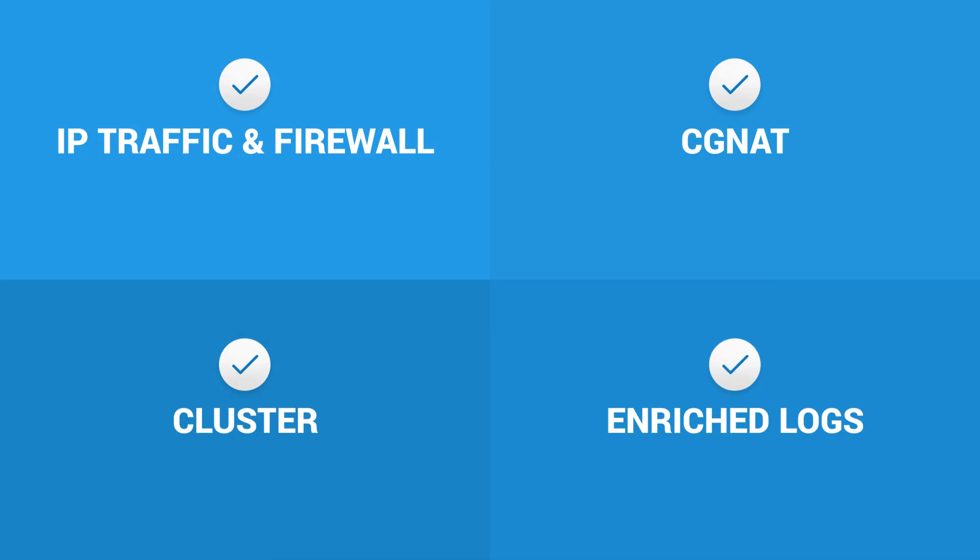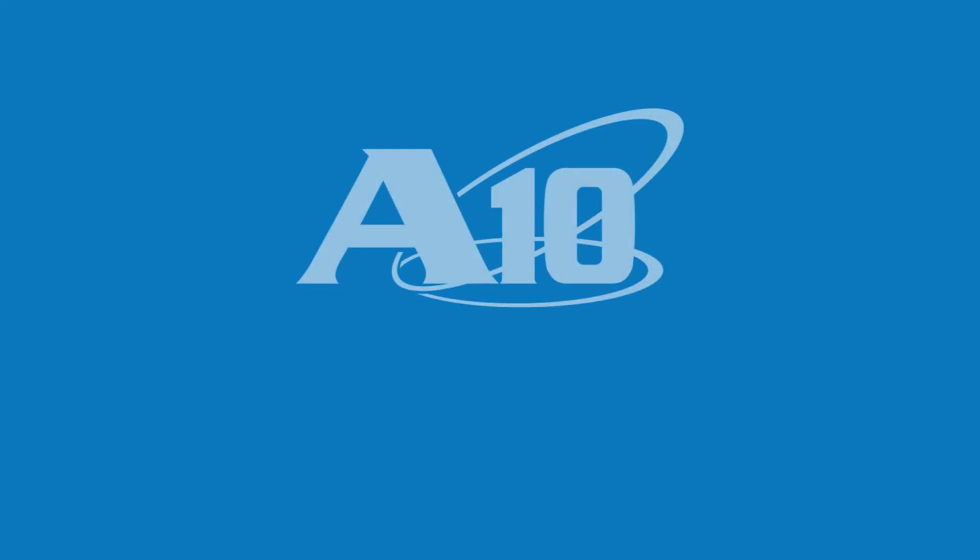In summary, with GISGI app for Harmony controller, you get real-time and actionable insights into firewall and subscriber behavior for operational efficiency and faster troubleshooting. Thank you for watching.